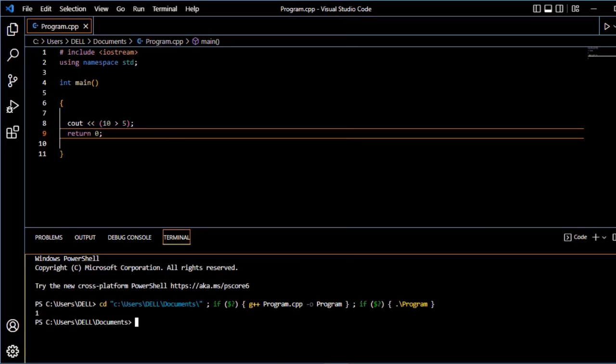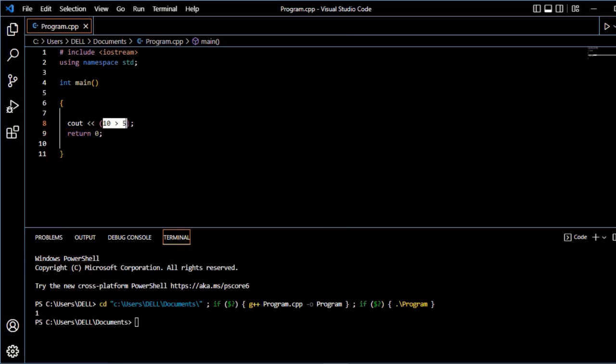So, is ko declare or initialize kane ke zarurat nahi hain. Aap simply values ko bhi compare kare saktay hain. If or else expression dekhte hain.